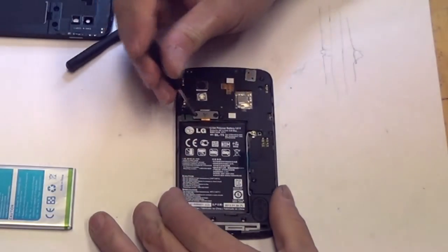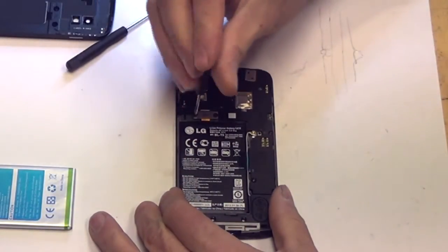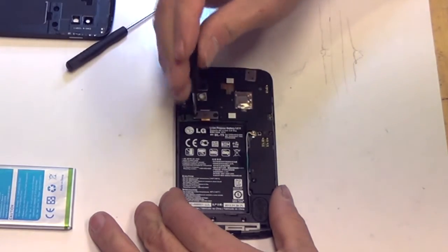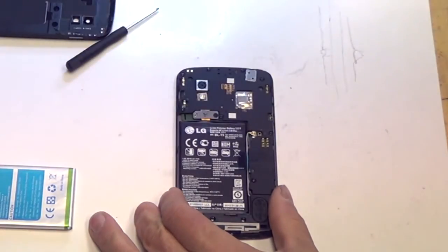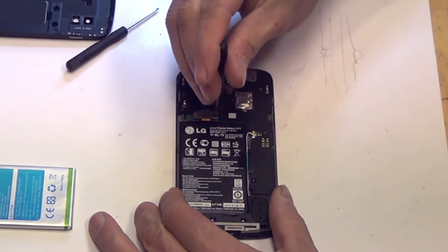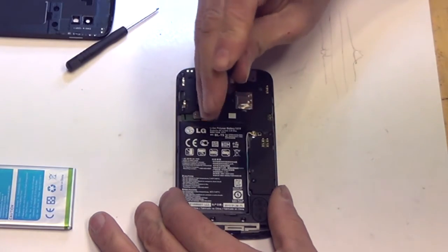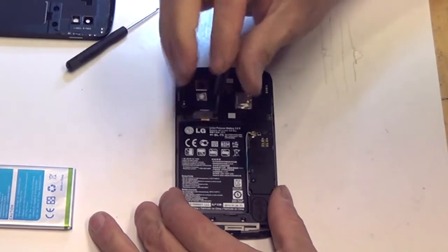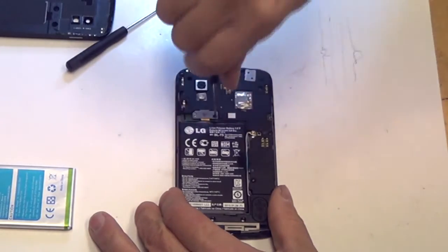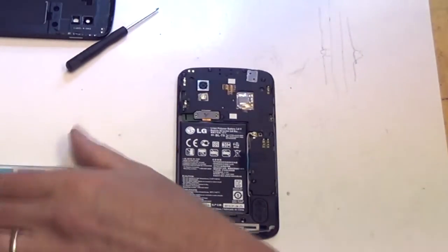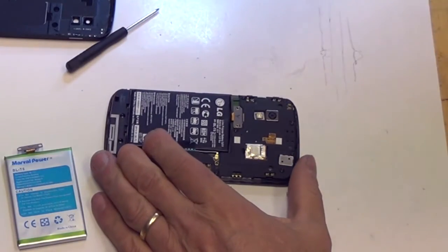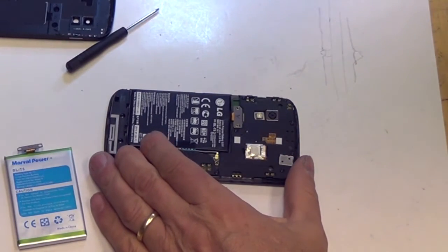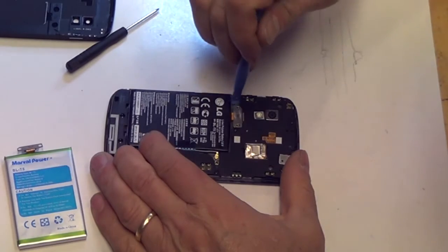There's two little screws that are holding our battery connector on. I'm going to pull those out. Once we've got those screws out, we're just going to pry that connector up.